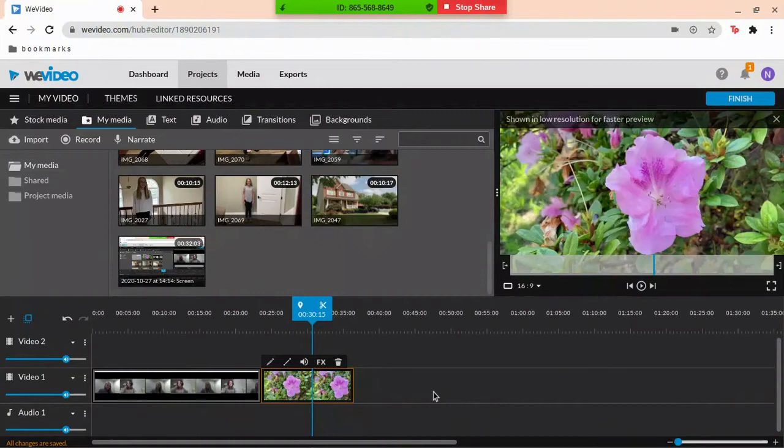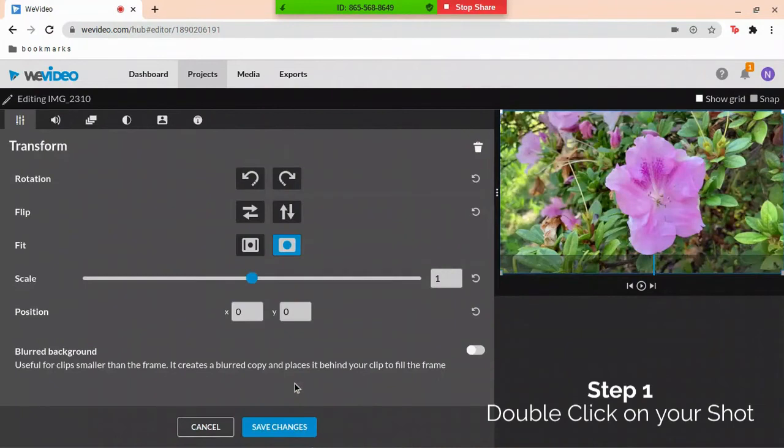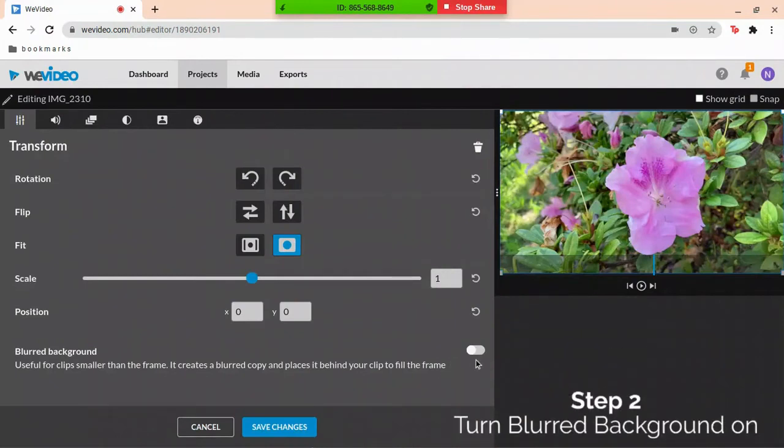You're just going to double click on the video you want to blur. Once you have it double clicked, you're going to turn on the switch that says blurred backgrounds.